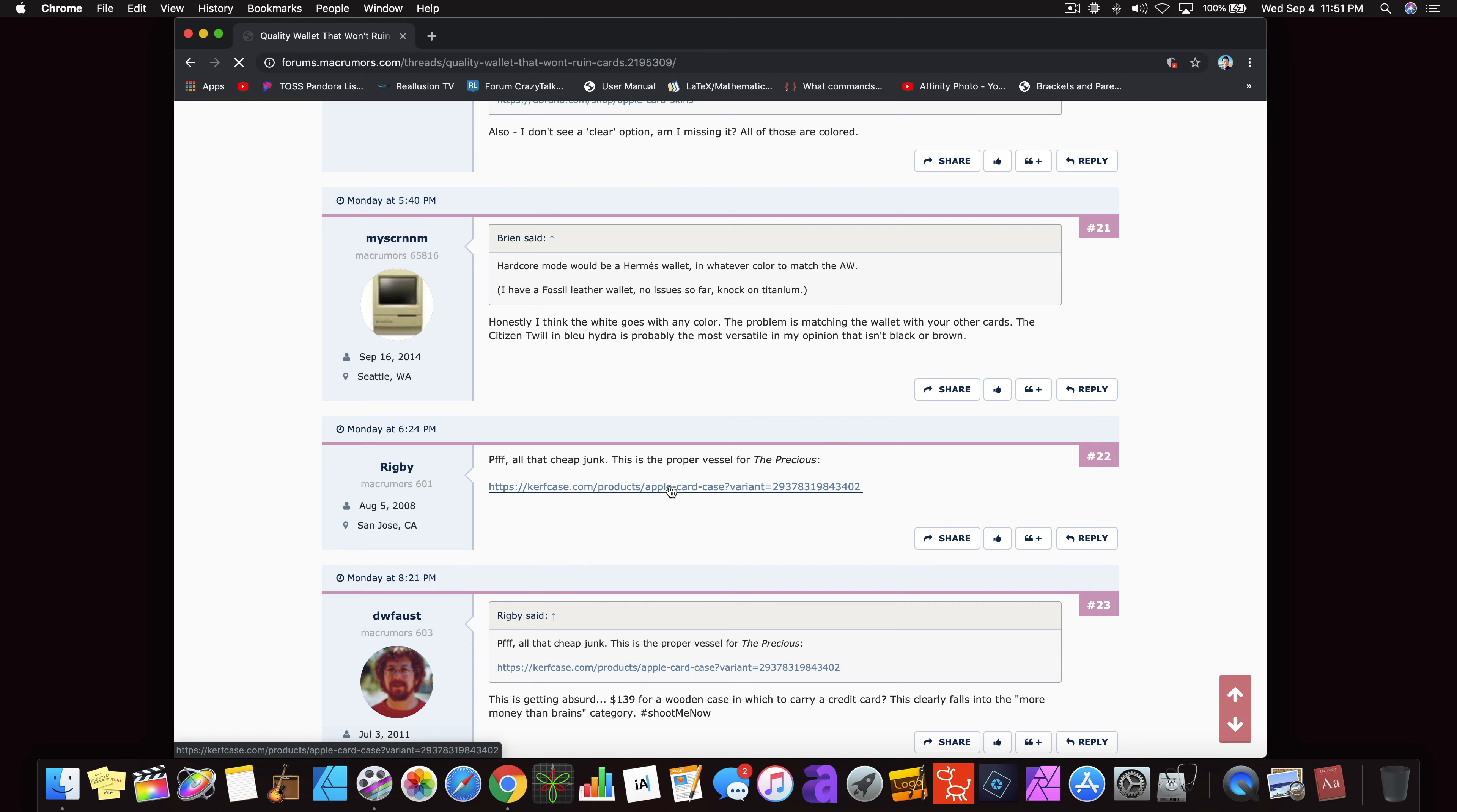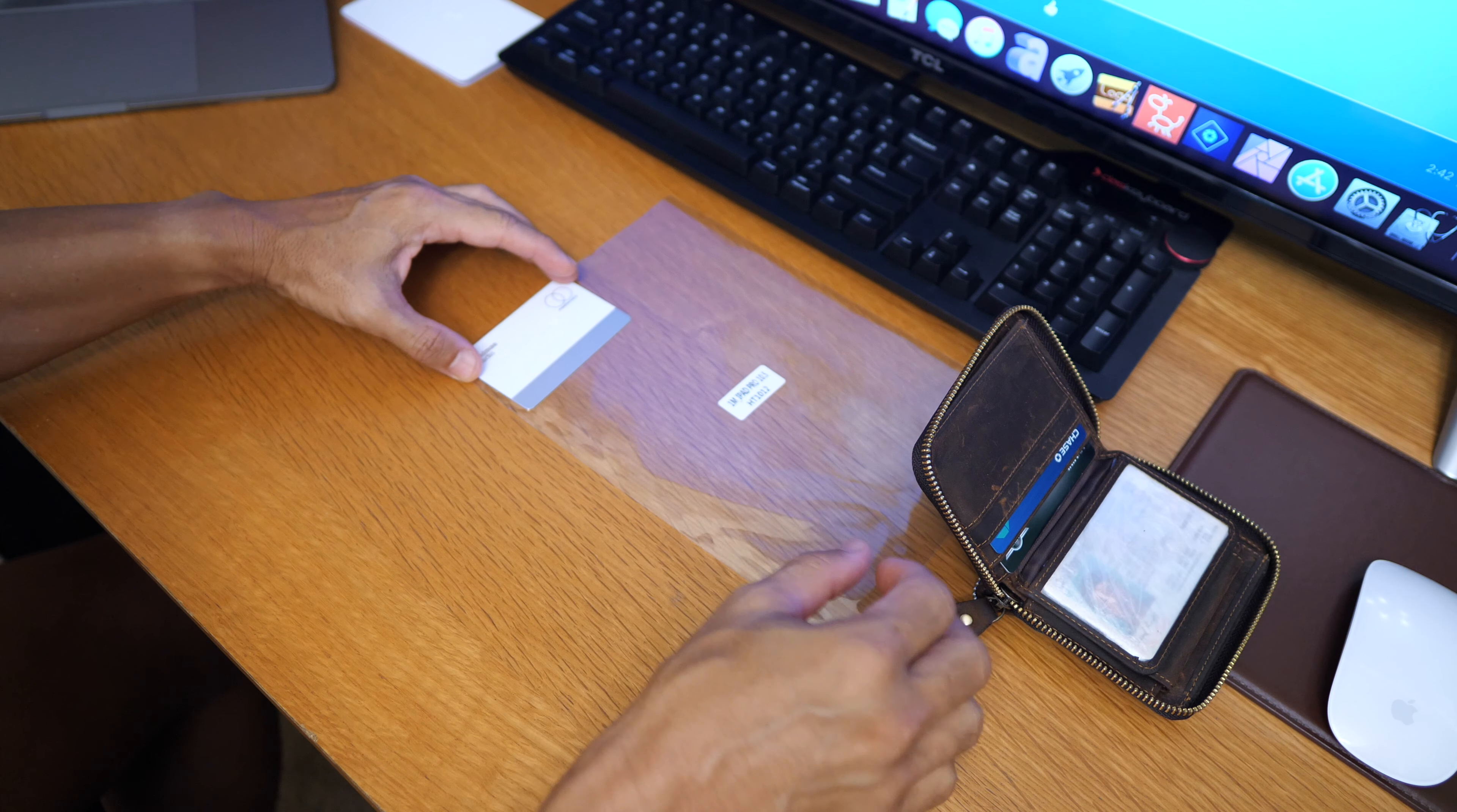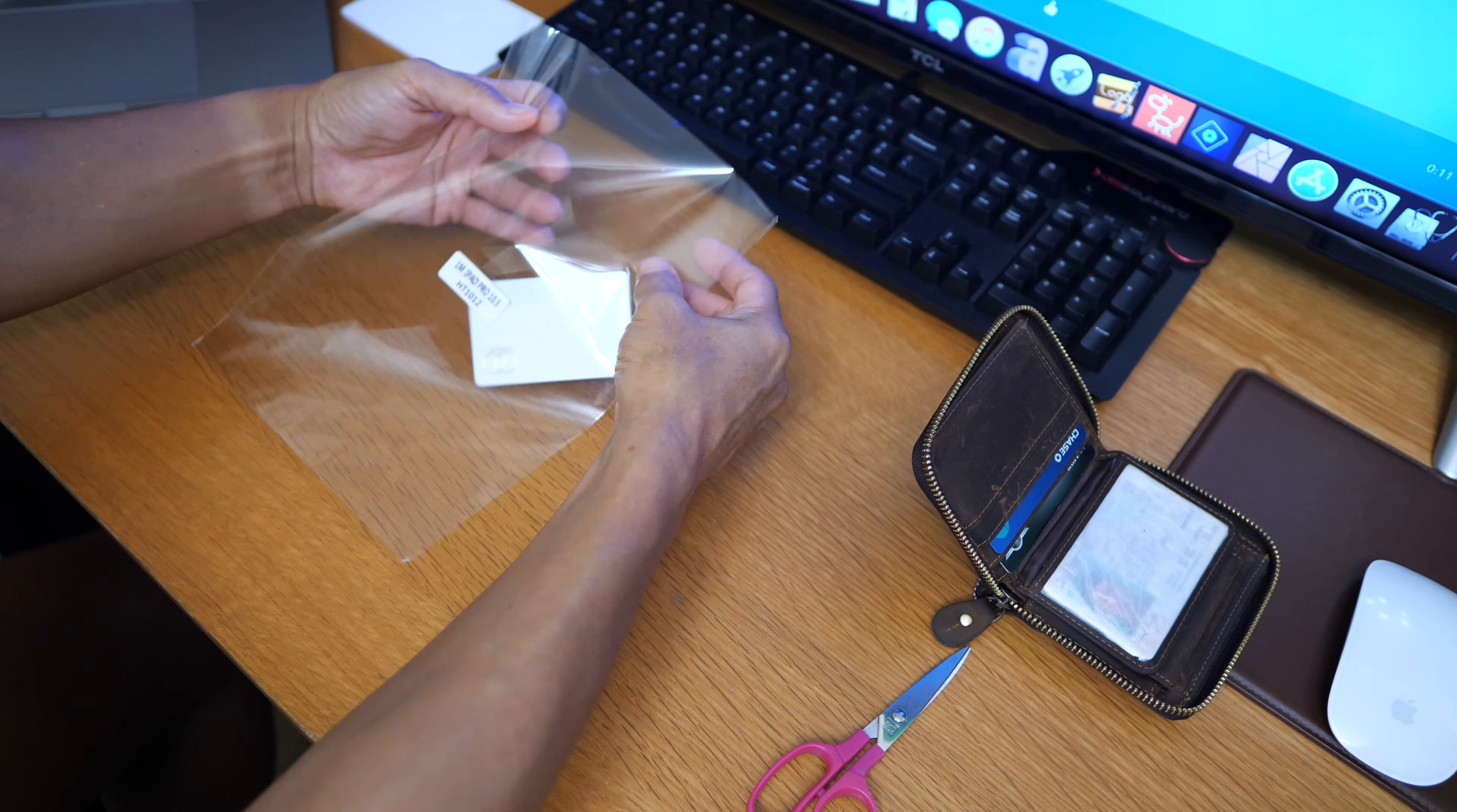And I went and browsed some forums and saw what people were recommending. I was shocked. So I cut the corner of a plastic that came wrapped with the screen protector for my iPad, but you could just use a Ziploc bag for this.